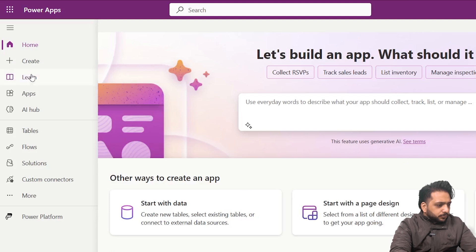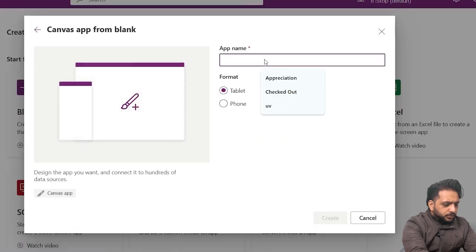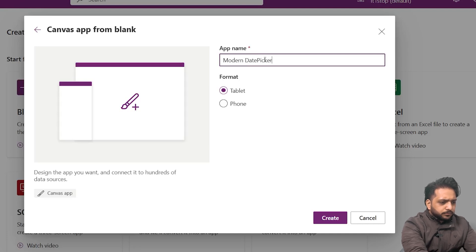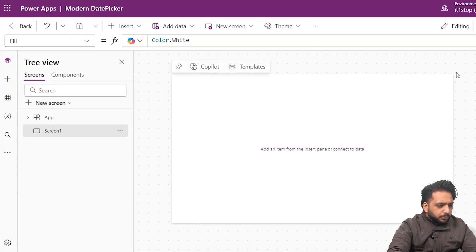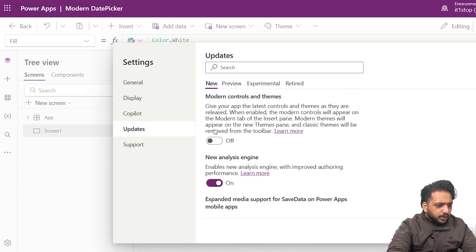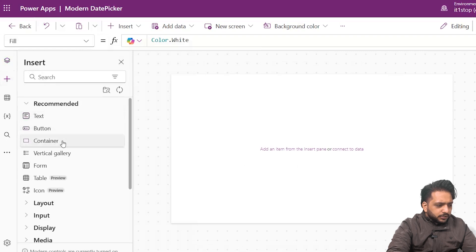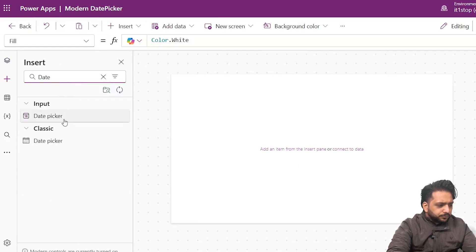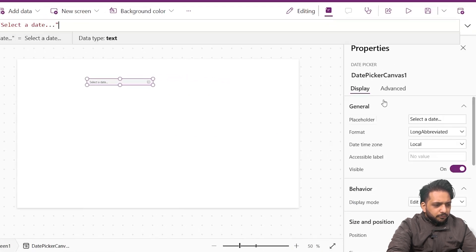First of all I will create my application and name it 'Modern Date Picker'. Now our app has been created. To turn on modern controls I will go to Settings, then in the Updates section I will turn on 'Modern controls and themes'. Then I will click on Insert and search for date picker. In the input section we have the modern date picker, and here is the classic date picker. I will take the modern date picker.